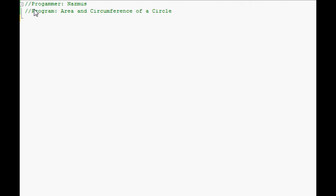As always, you assign it. Right here I've signed it with my own name. This is Nazmus and the program name. You can also add maybe a purpose. I'll do it on easy programming video.